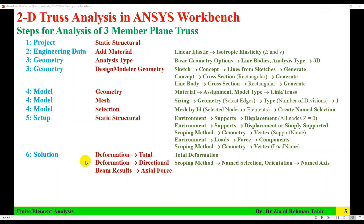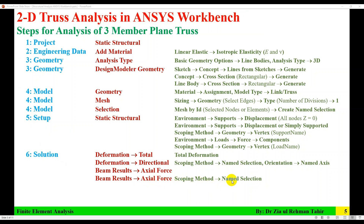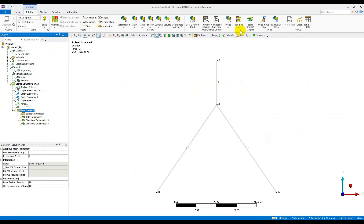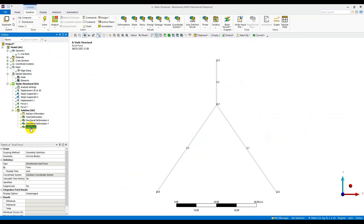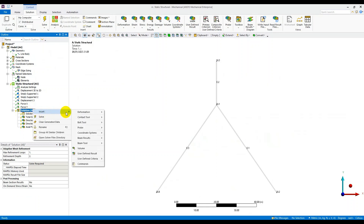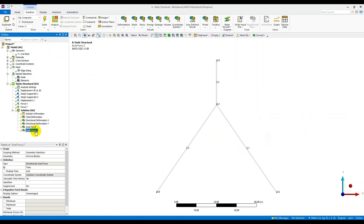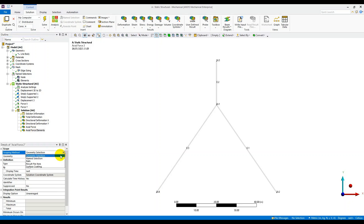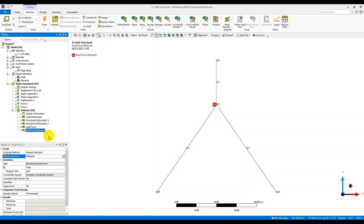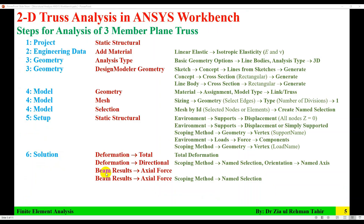For axial forces, go to Solution > Beam Results > Axial Force. Rename it 'Elements,' change the scoping from Geometry Selection to Named Selection, and select 'Elements.' This requests axial forces for the two selected elements. All required parameters — total deformation, directional deformations, and axial forces — are now added to the Solution.